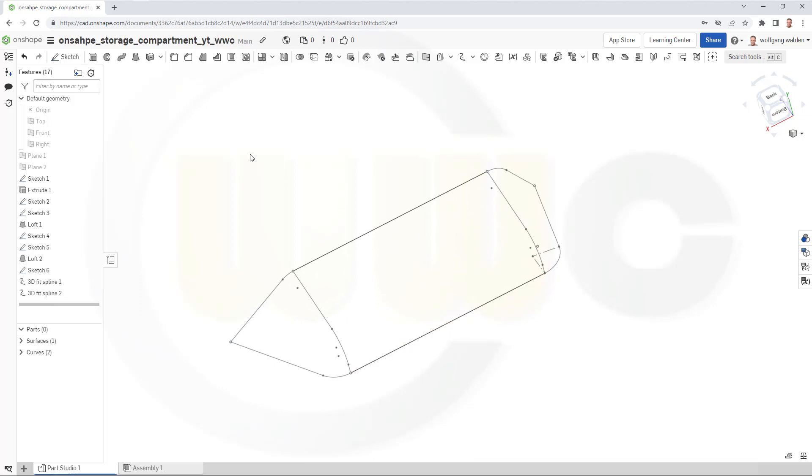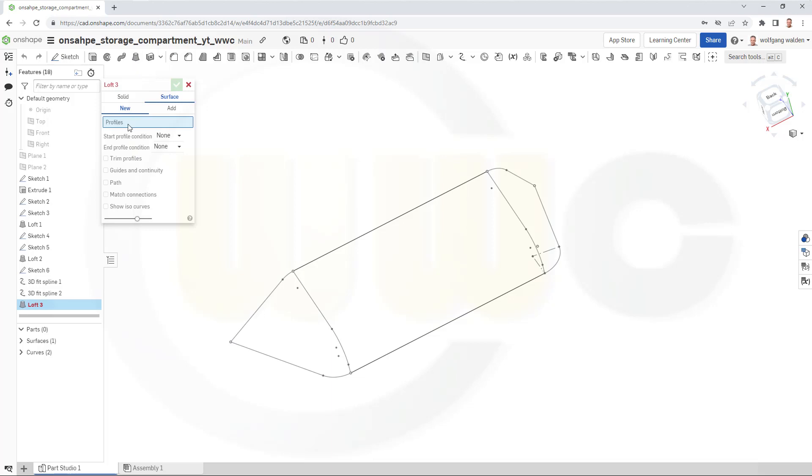Let's start with the first one. So, go for a loft. It should be a surface. Yes, it should be a new one.